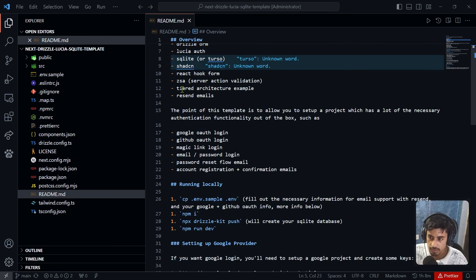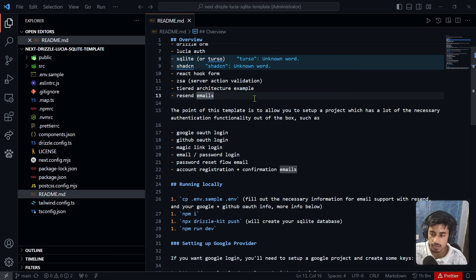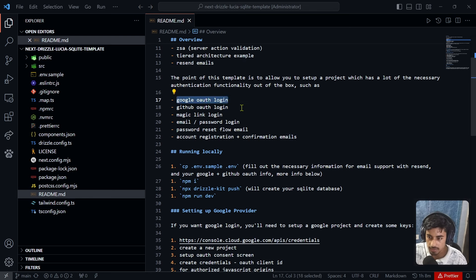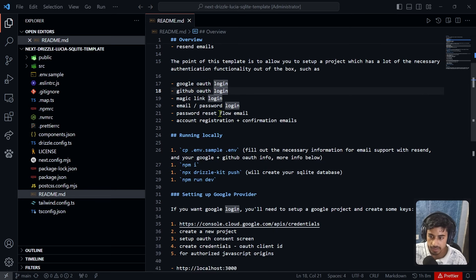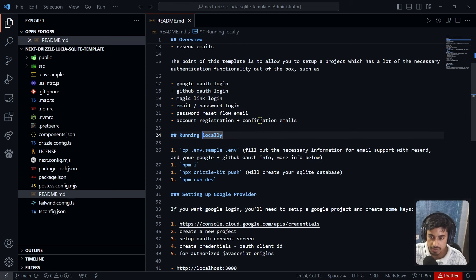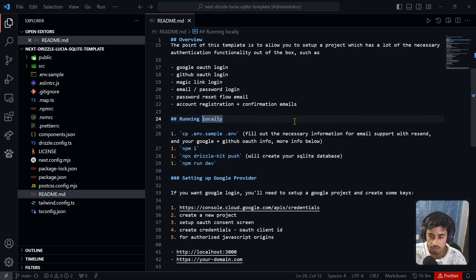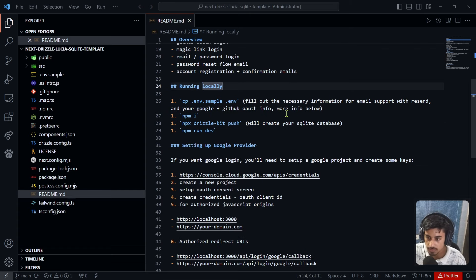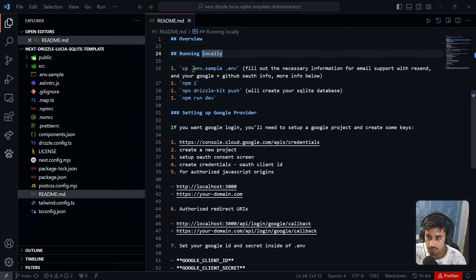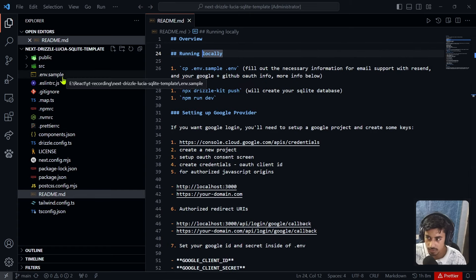The template also supports Google auth, GitHub auth, magic link, email/password login, password reset, account registration, and email confirmation. To run the project, check the '.env.example' file — we need to fill in: Google Client ID, Google Secret, GitHub Client ID, GitHub Secret, email server credentials for Resend, the Resend API key, database key, and database URL.